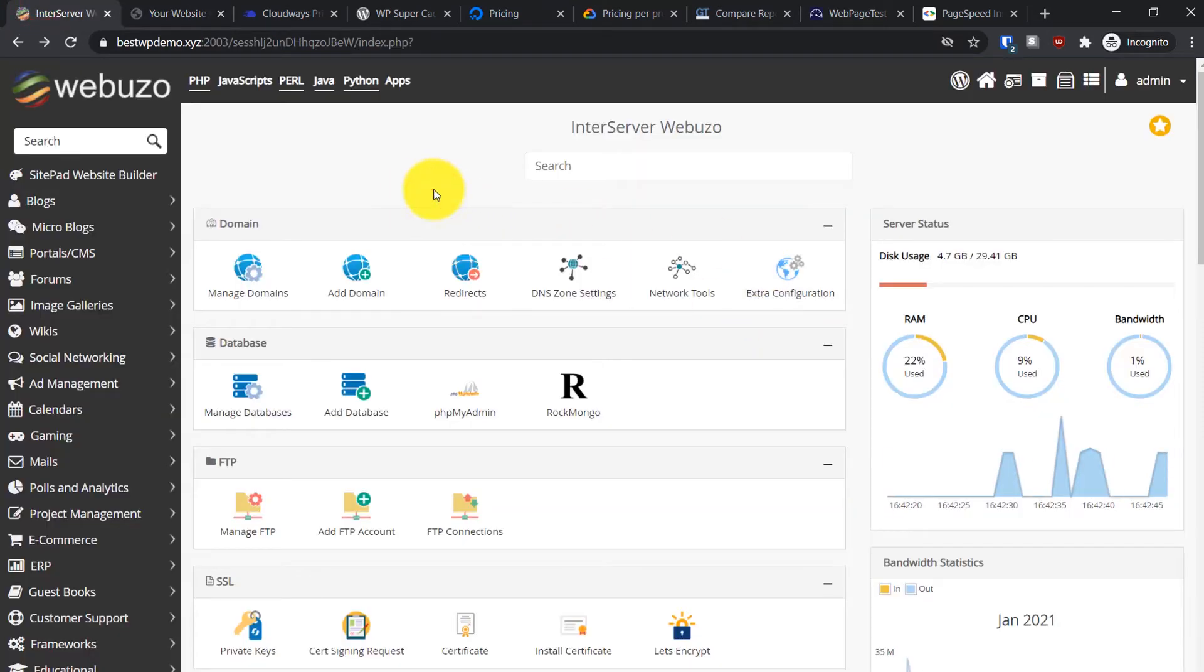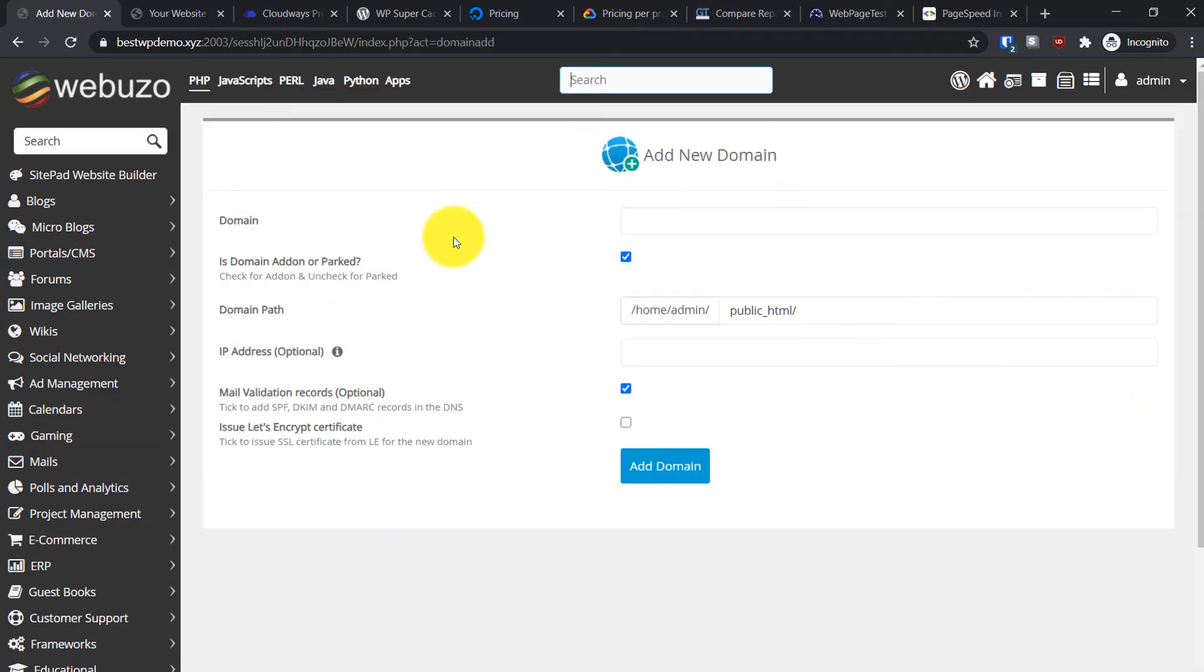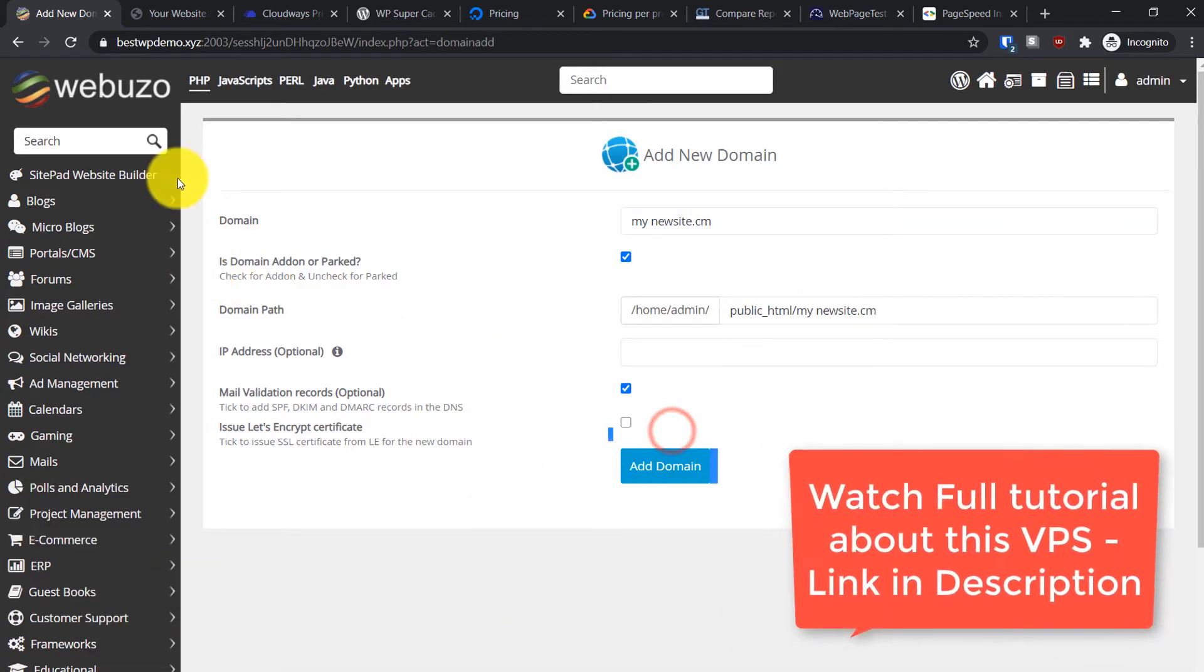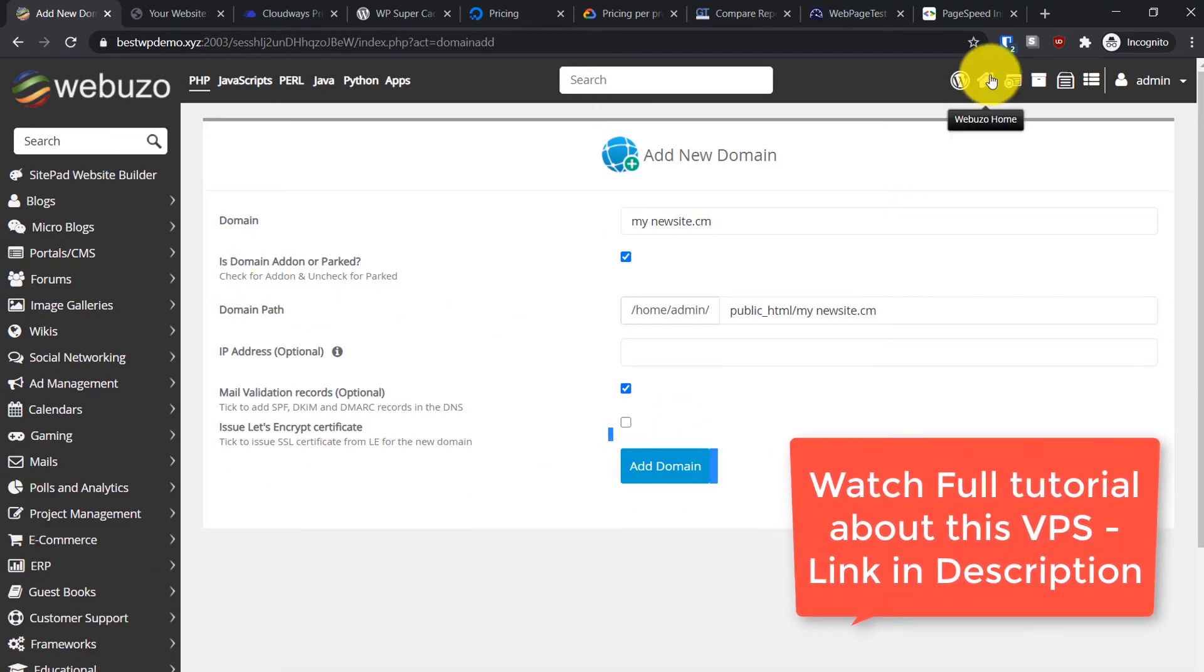If I want to add more websites to the server, it's really easy. I can just go to Add Domain, then type my domain name here like mynewsite.com, then click on Add Domain and that will be it.